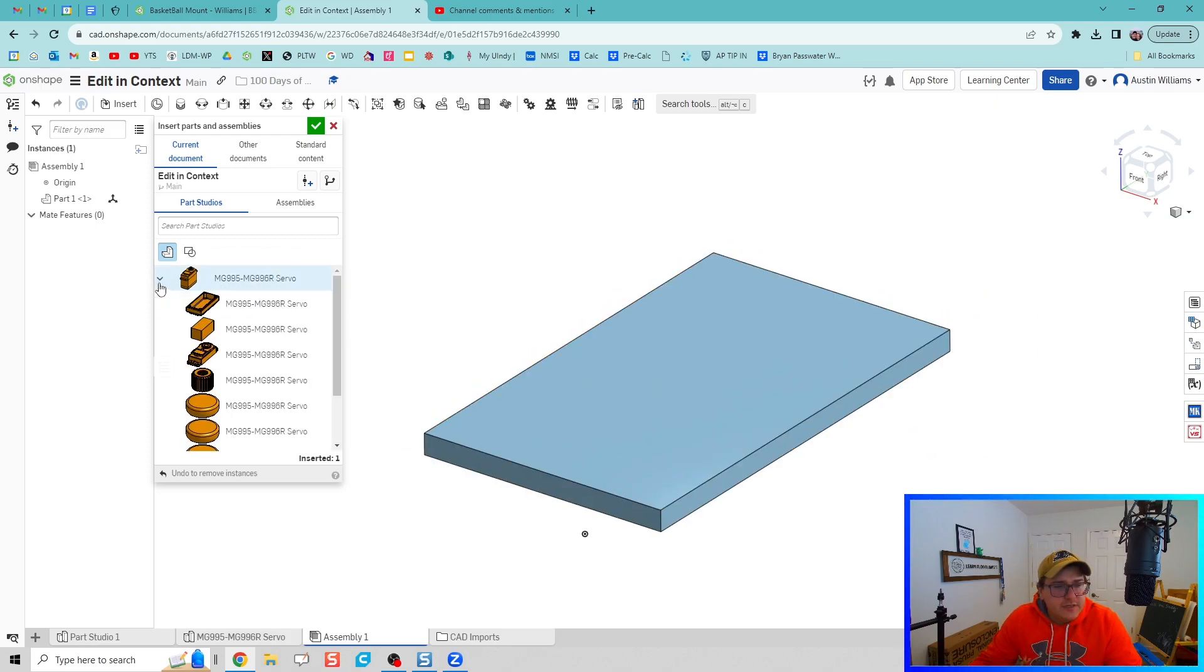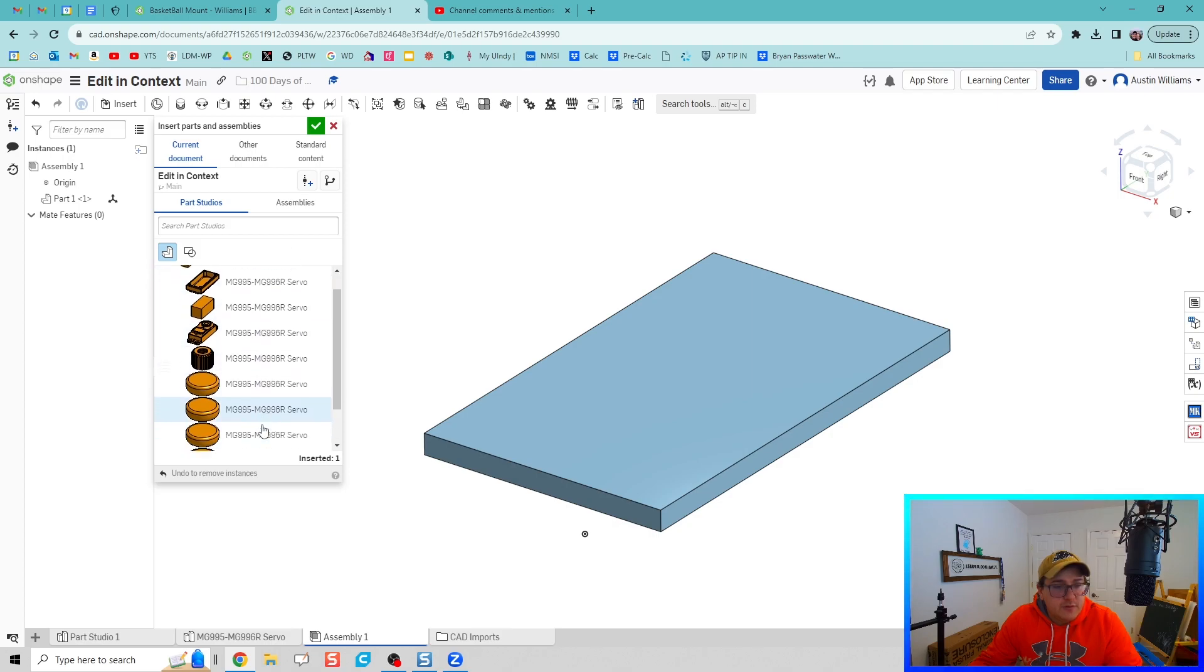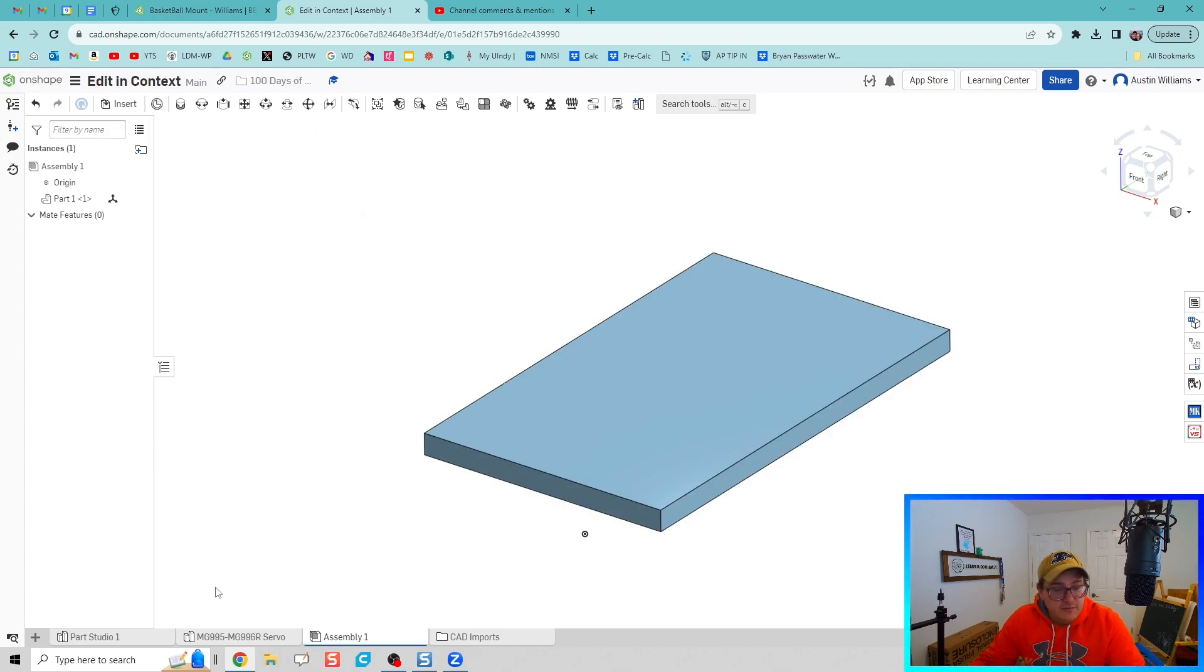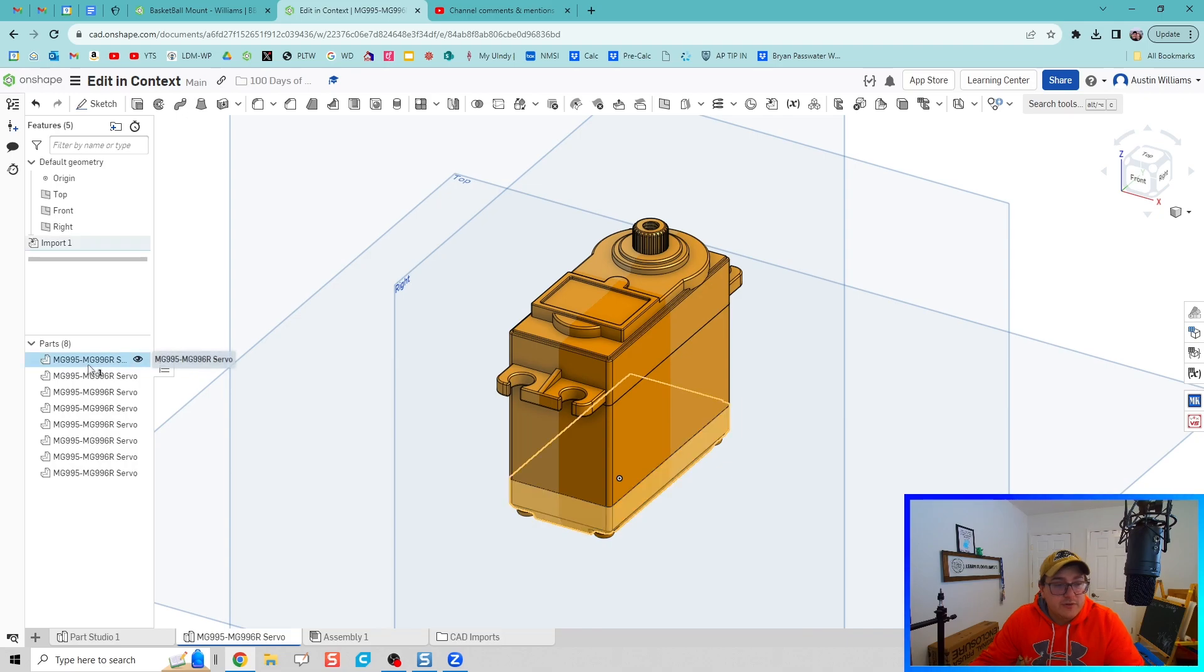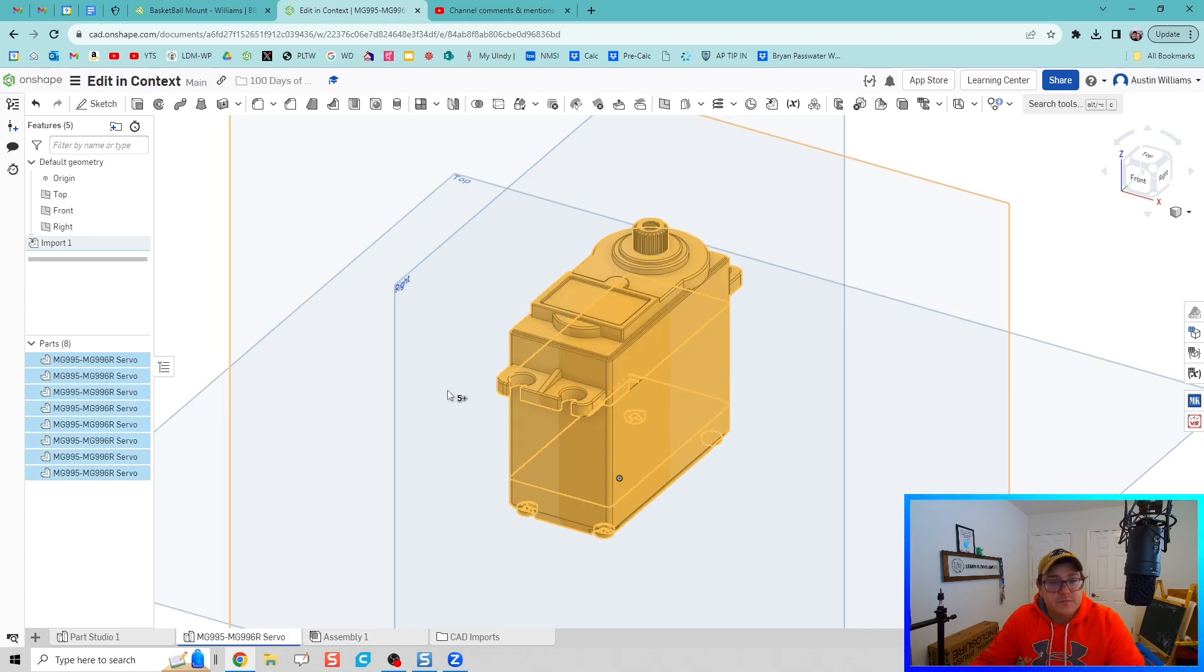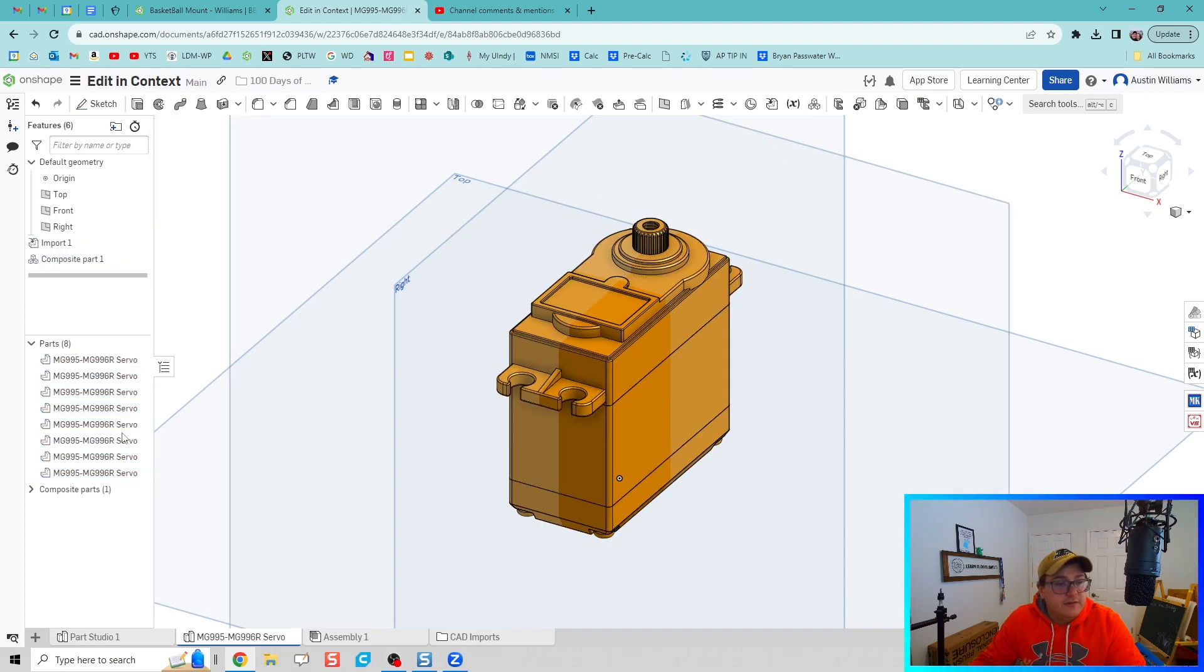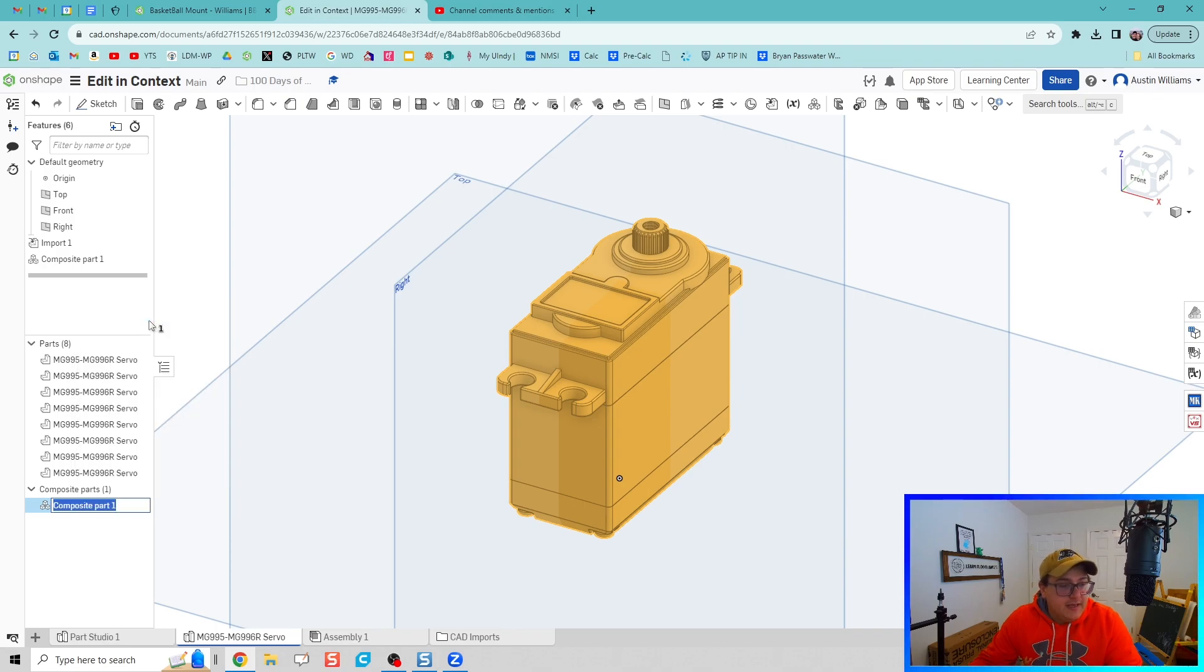If we were to insert our servo as it is right now, it would insert all these individual parts. We don't want that. So instead we're going to go back to our servo and we're going to create this as a sub-assembly. I'm going to highlight all of my parts to my step file for my servo, hit composite part, click OK, green check mark, and then let's name that composite part as servo.